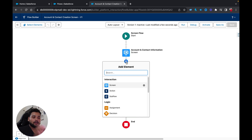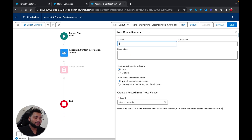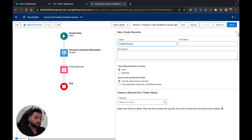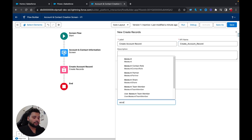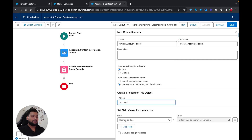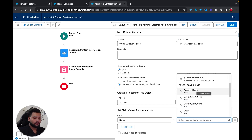The next step is to create an Account record using the user inputs. I'm going to add a Create Record element and name it 'Create Account Record'. I'll select the second option — 'Use Separate Resources and Literal Values' — type 'Account' as the object, and for the Name field I'll select the value from the screen component. You can see 'Account Name' is available there, so I'll click on it.